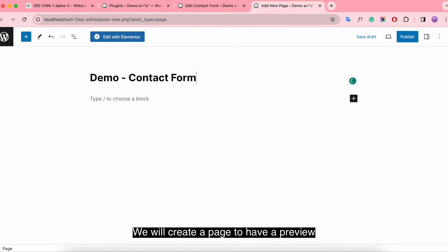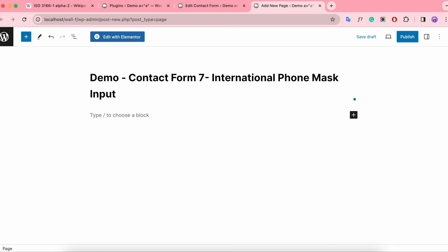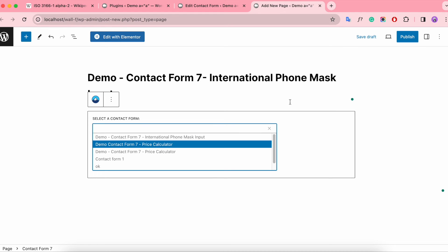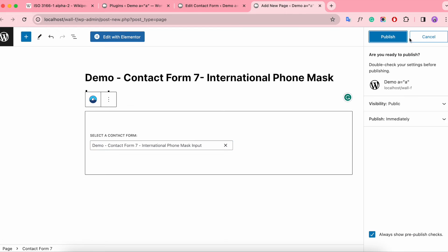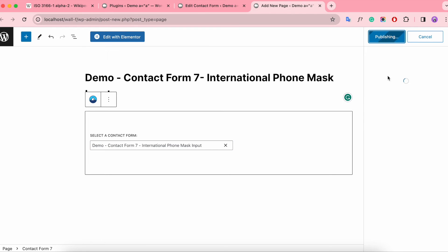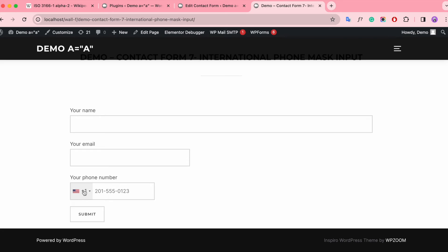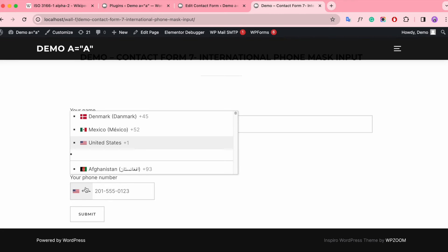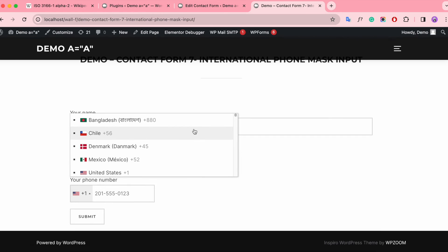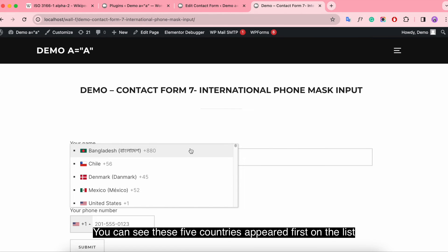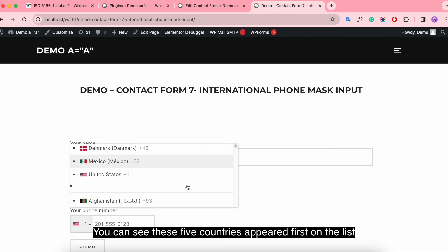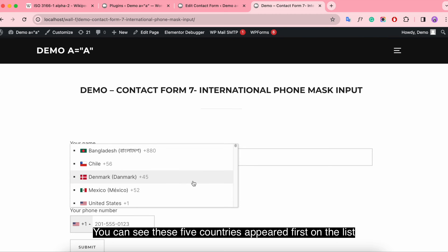We will create a page to have a preview. You can see these five countries appeared first on the list.